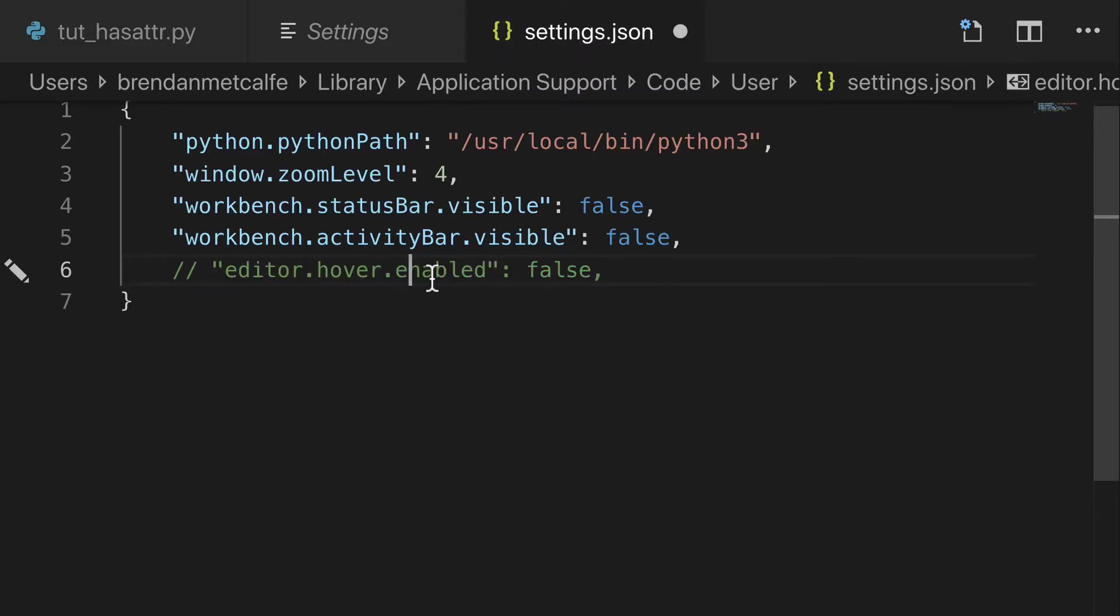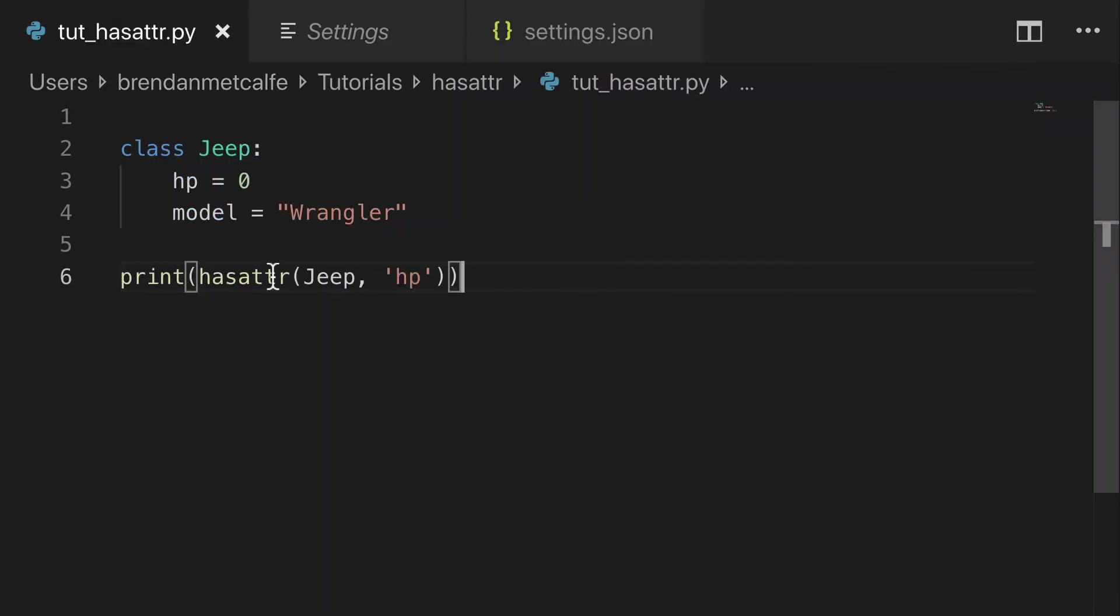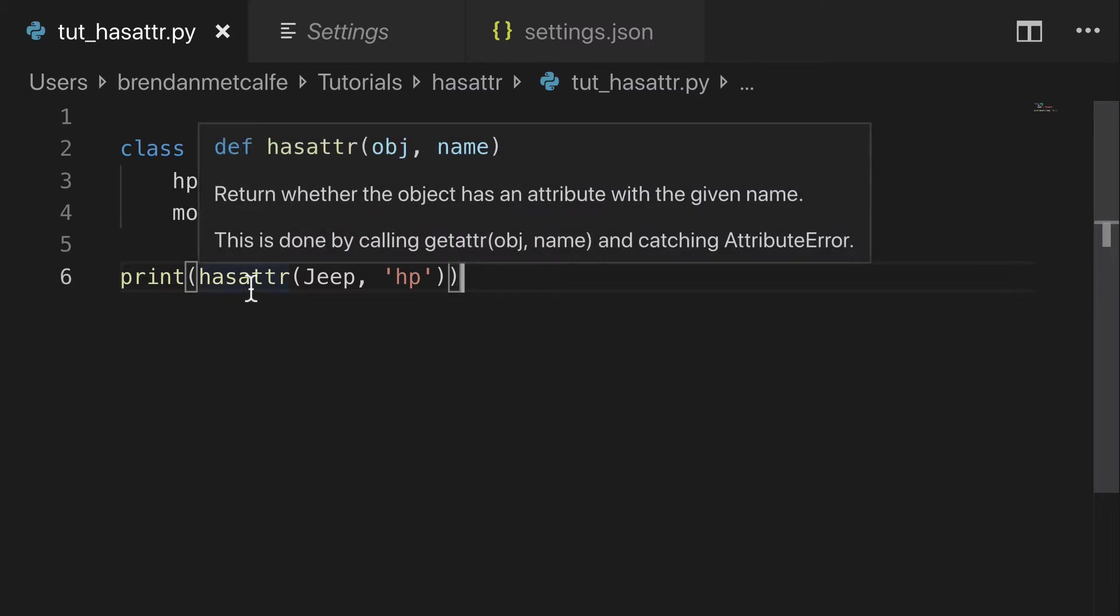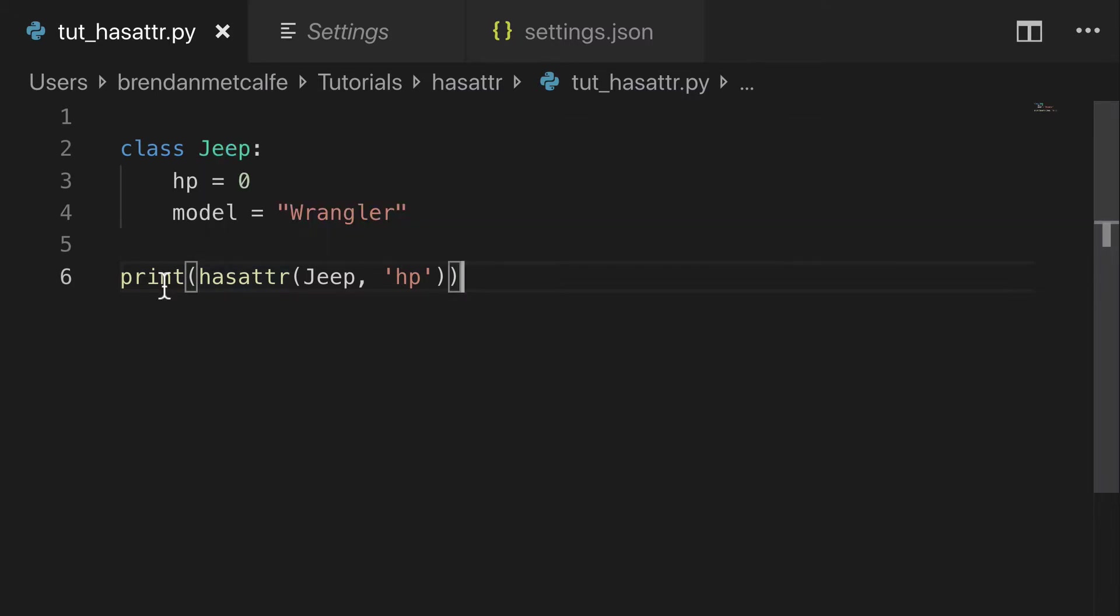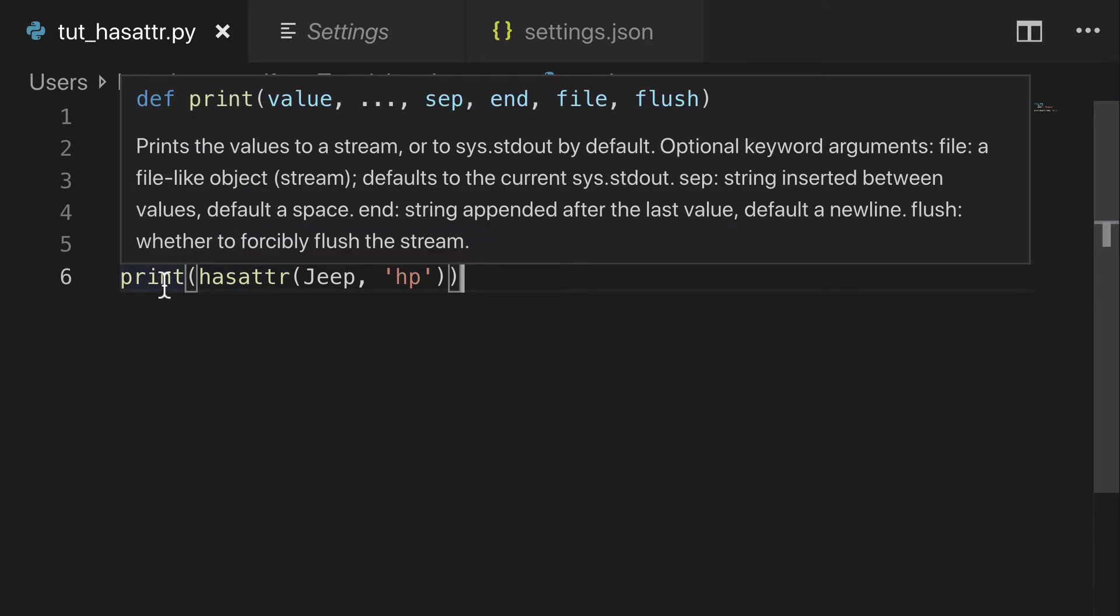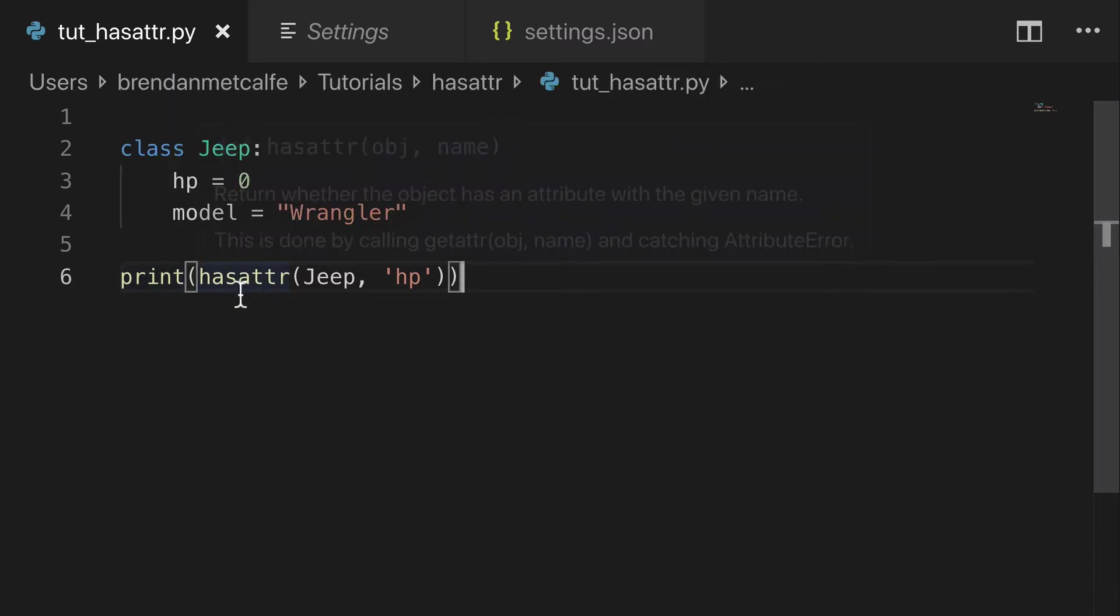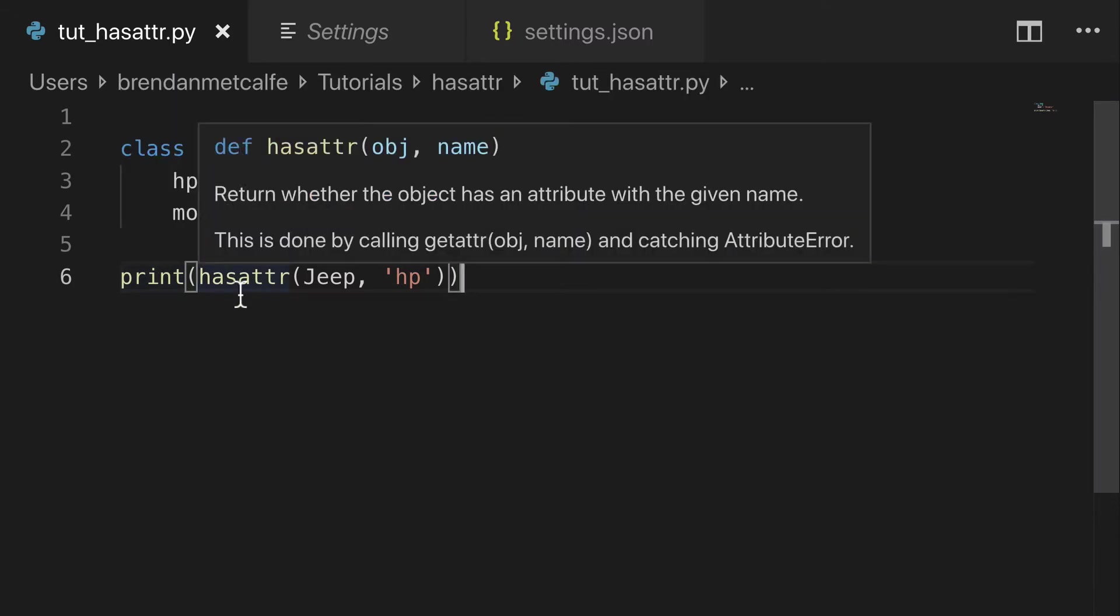I'll even comment this out for a second. Go back here, hover over things again, and we get the tooltip hints again.